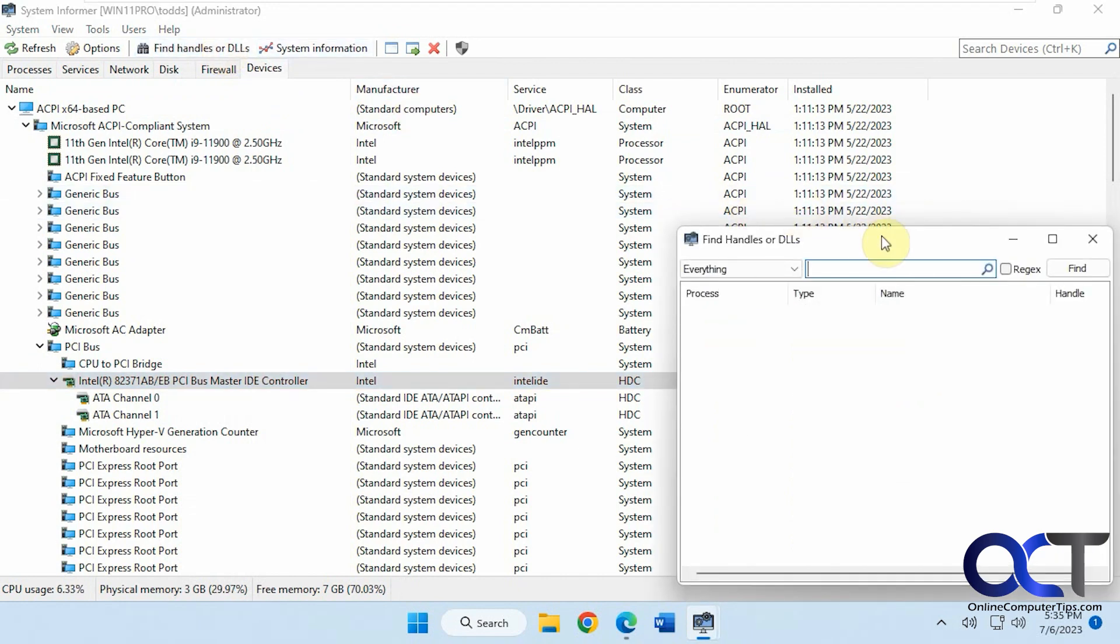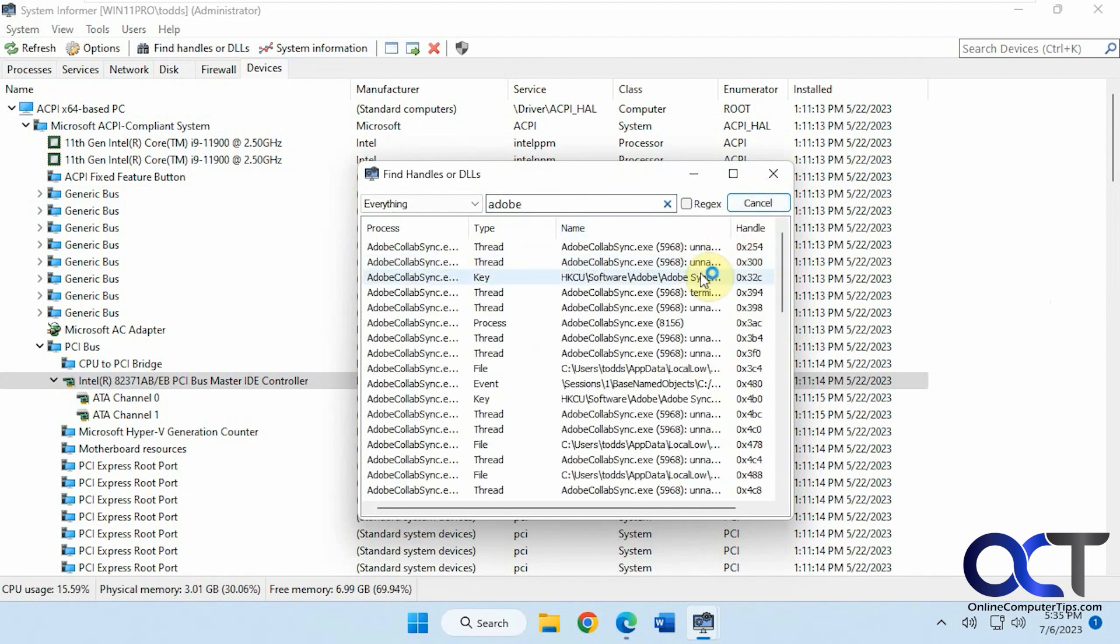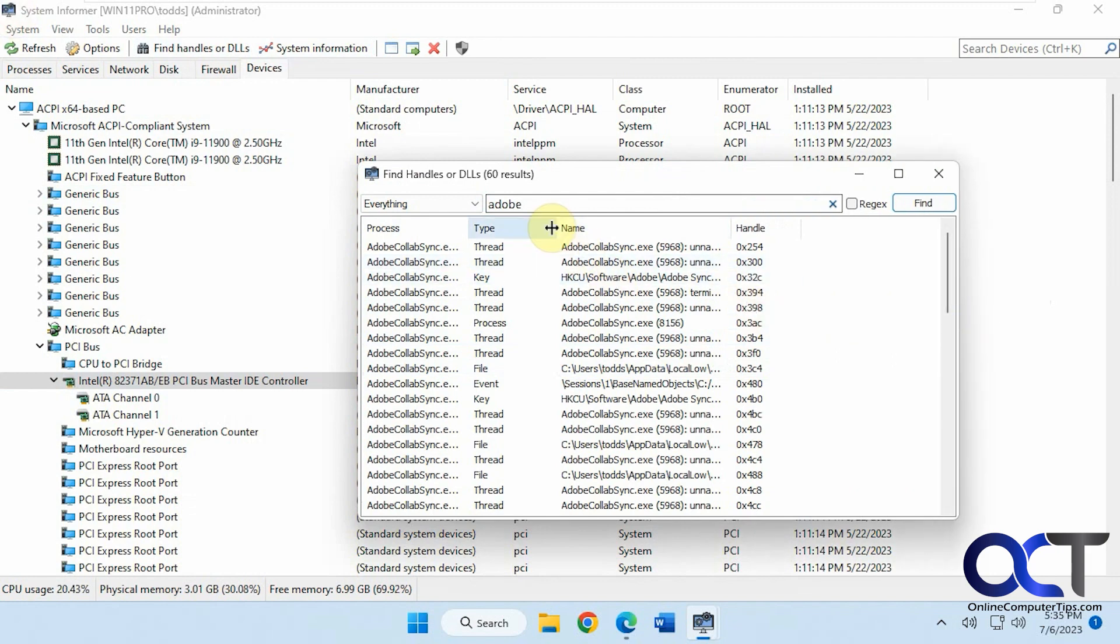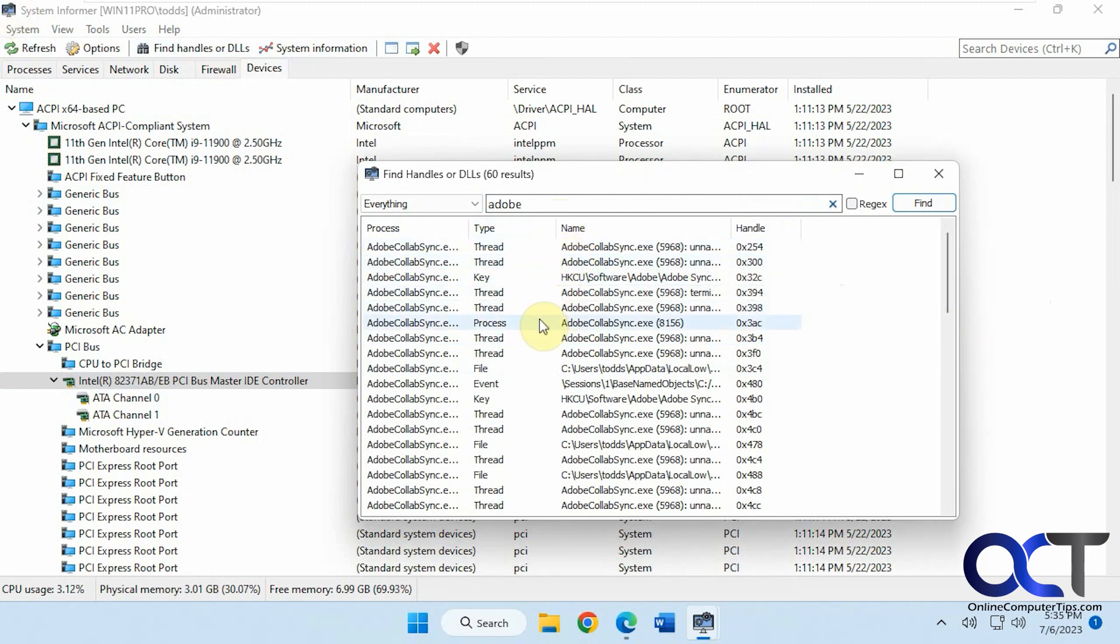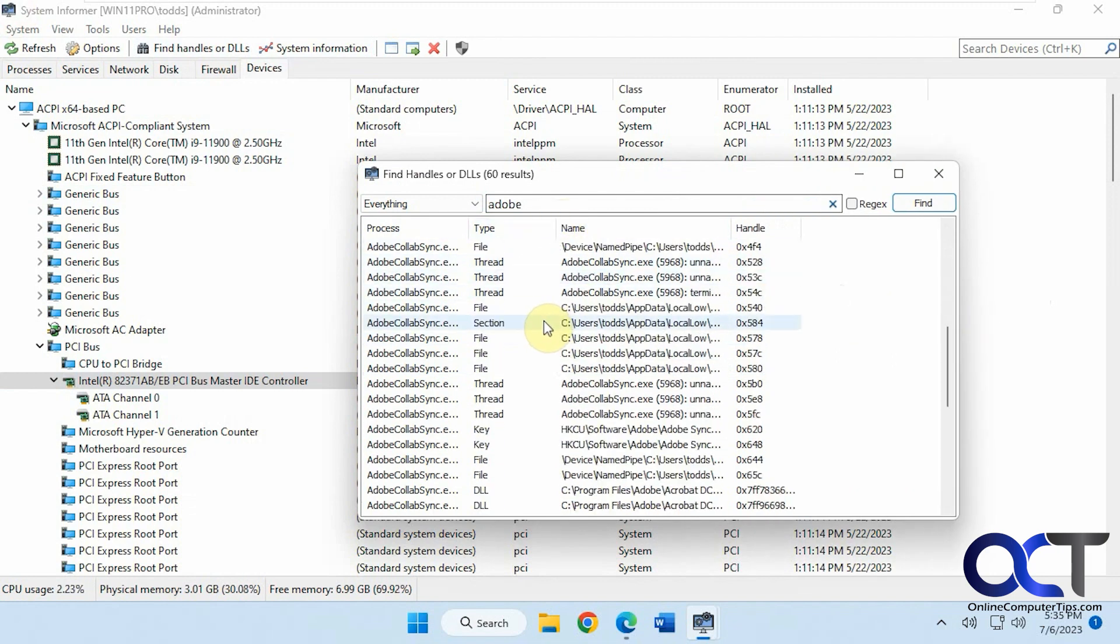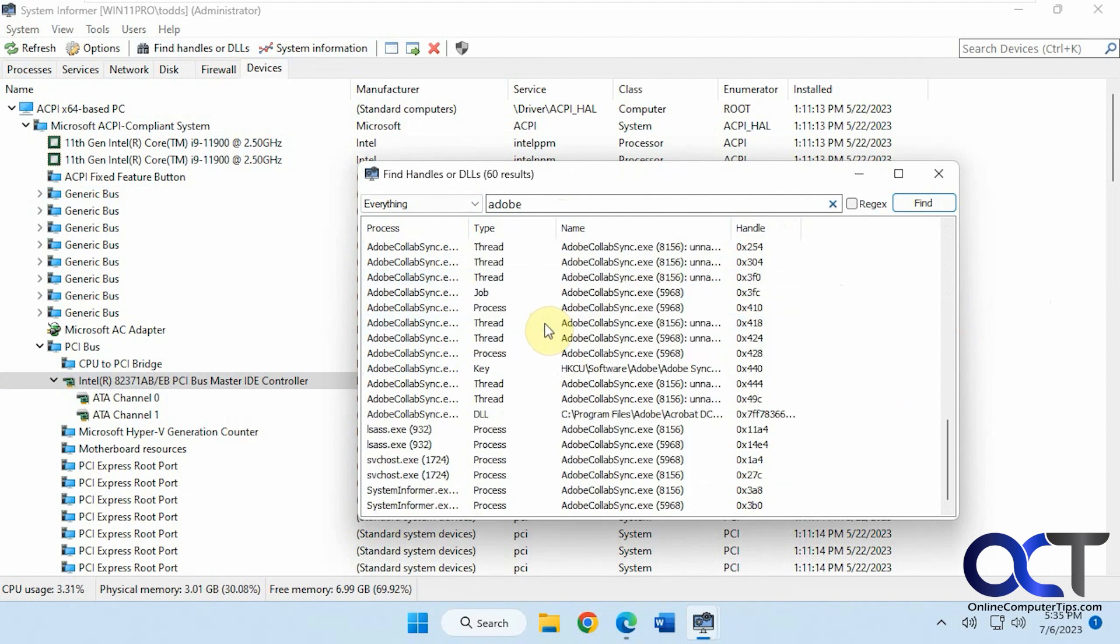You've got your file handles and DLLs. So let's say you do a searcher. Let's do Adobe. So you can see what's going on with Adobe on your system. For types, threads and keys, processes, files. That comes in handy, too.